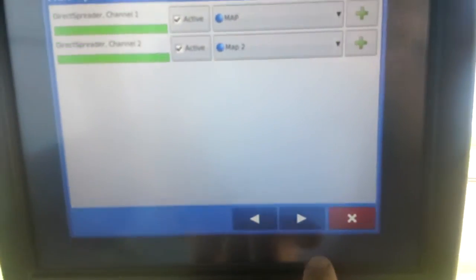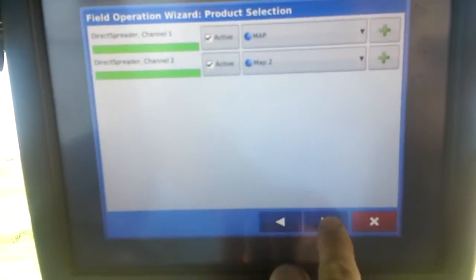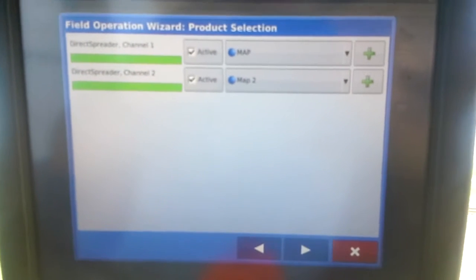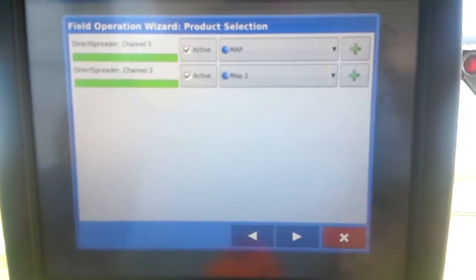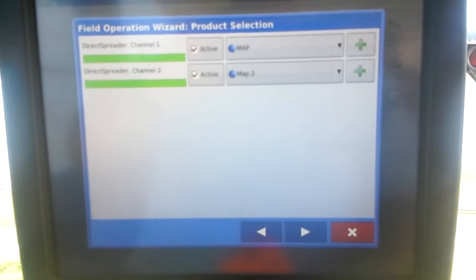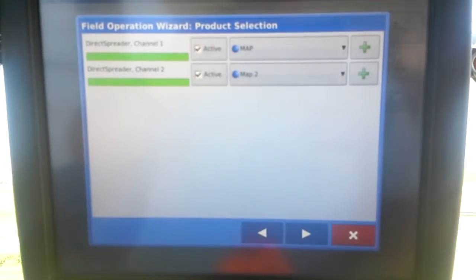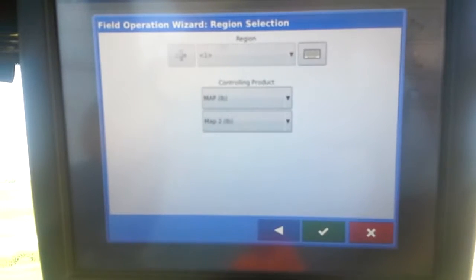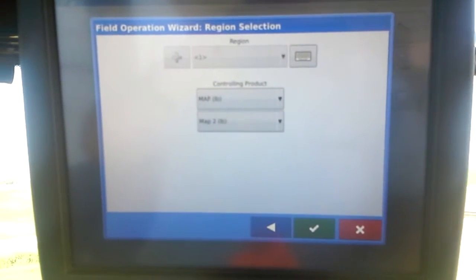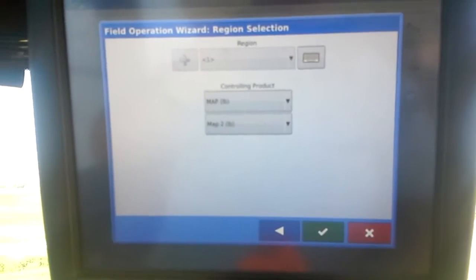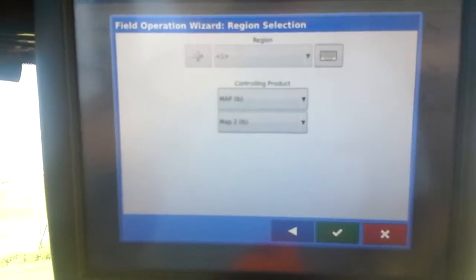Again, we'll click the right arrow. It might take just a couple seconds. Again here, we just go right on through this page. Don't make any changes.